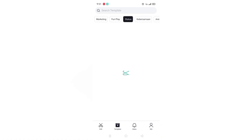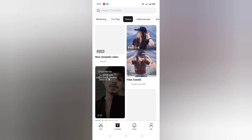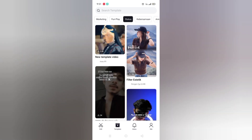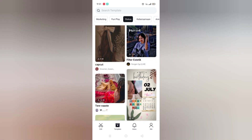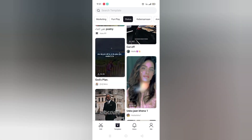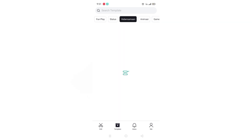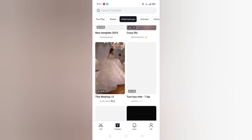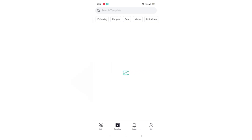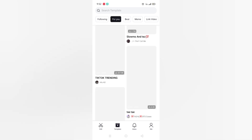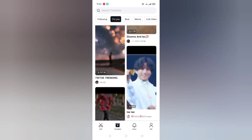After this I will show you how to use these templates. There are Status templates with too many options. You can also see Animal templates, Game templates, Vlog templates, and other templates. Now let's come to the front and go on this template.